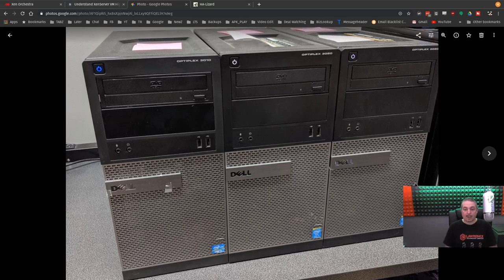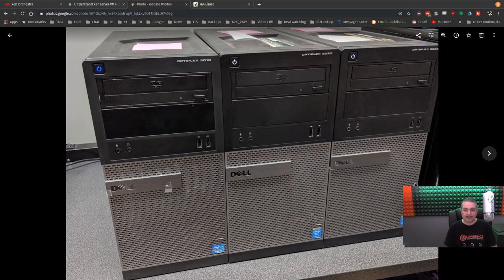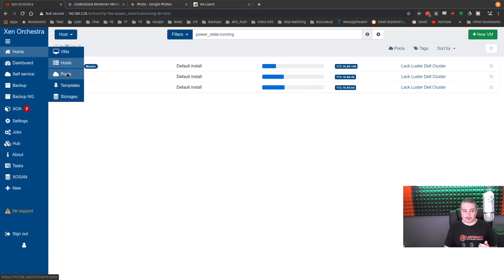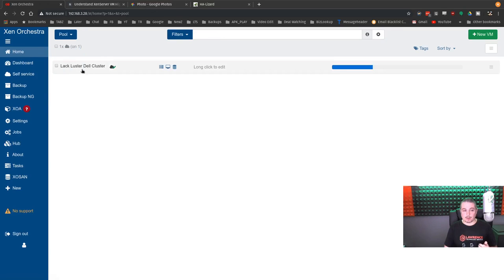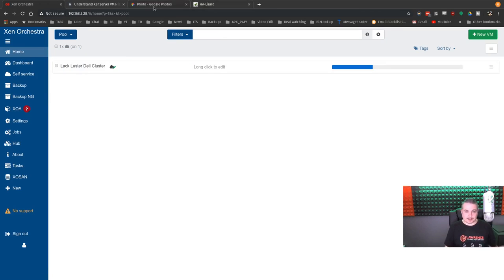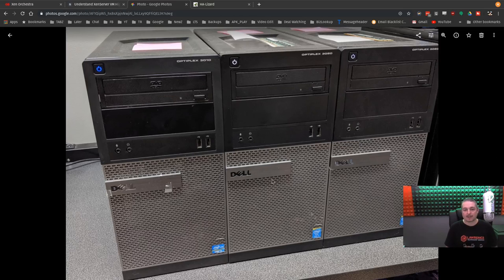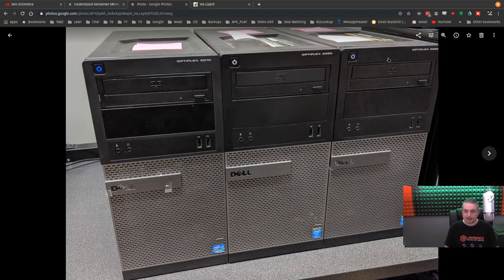We have these three old Dells, and that's also what led to the name of the cluster. If you look at our resource pool here, it's called the Lackluster Dell Cluster, and it's because it's just a bunch of old Dells. This is just our lab environment I wanted to set up for demonstration. There are some Dell 3010, 3020, 3020.